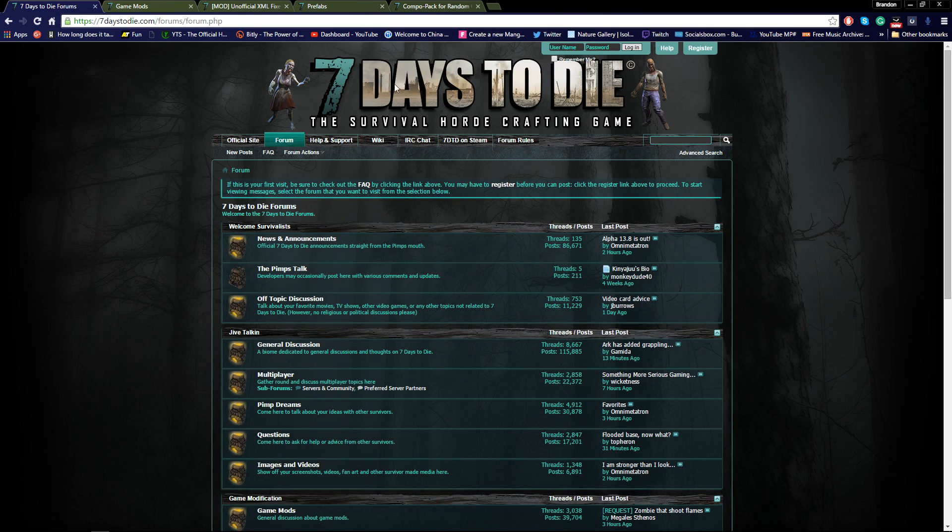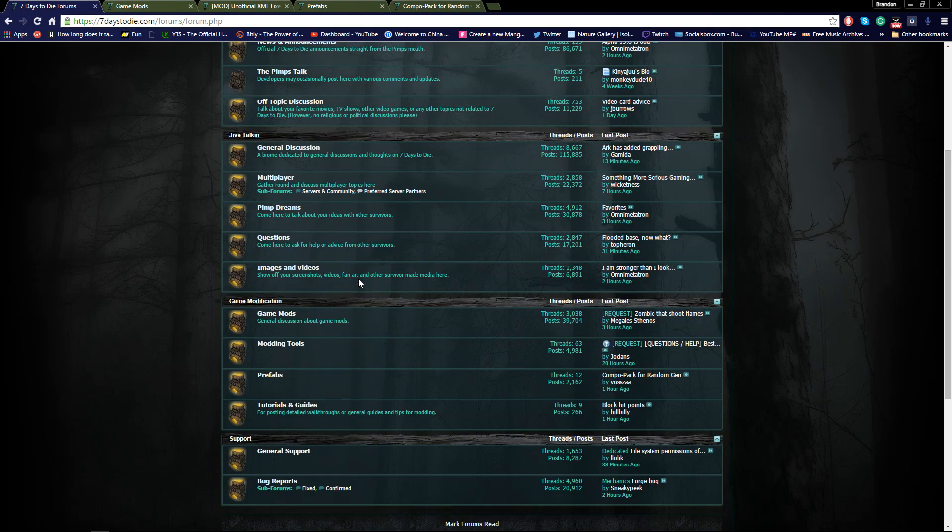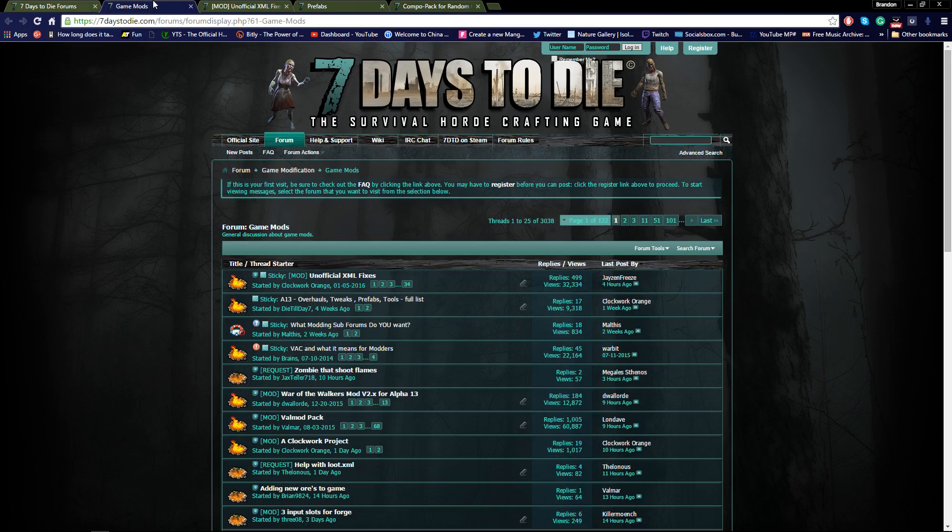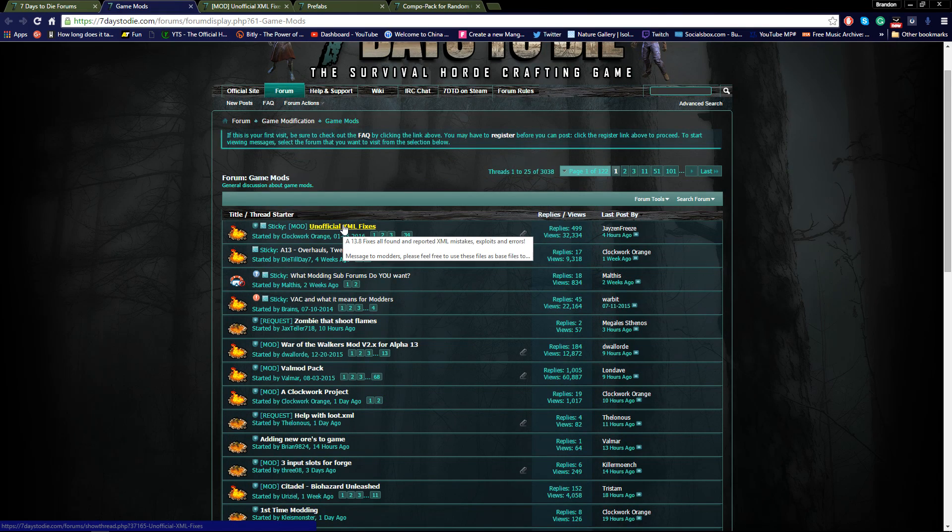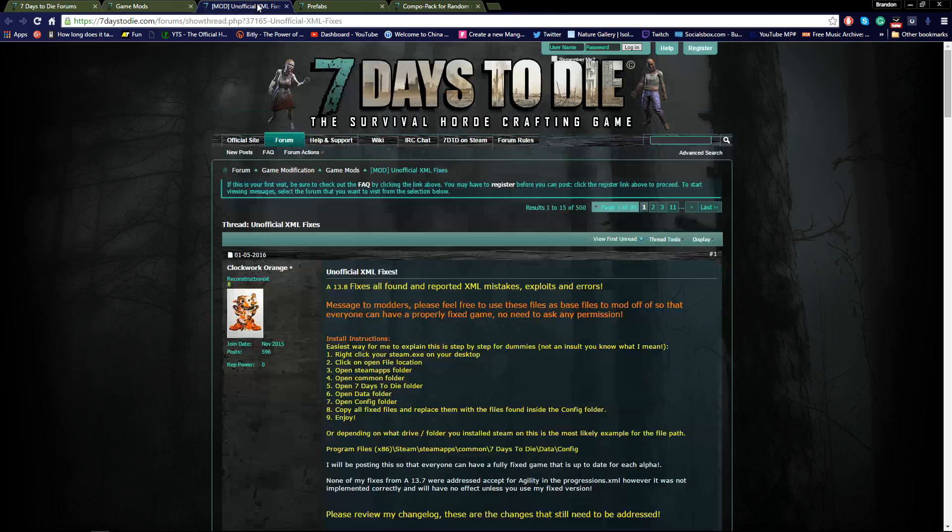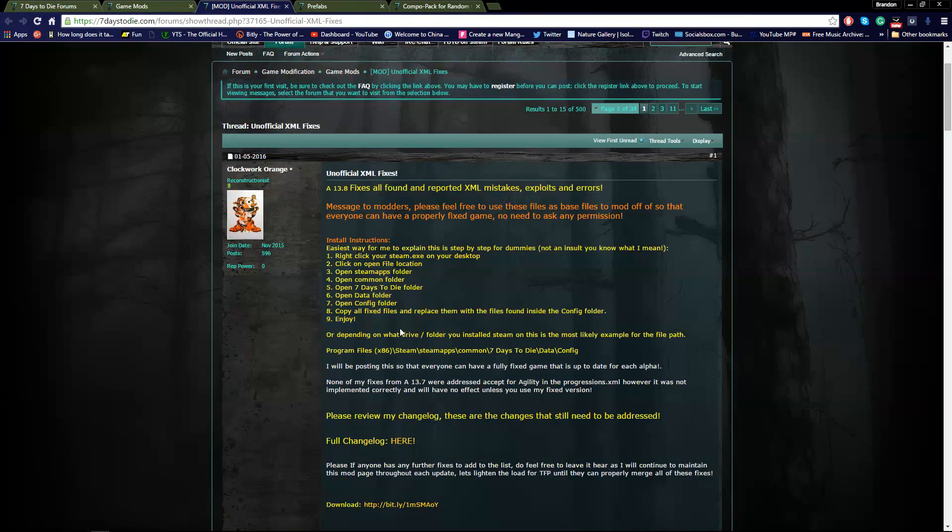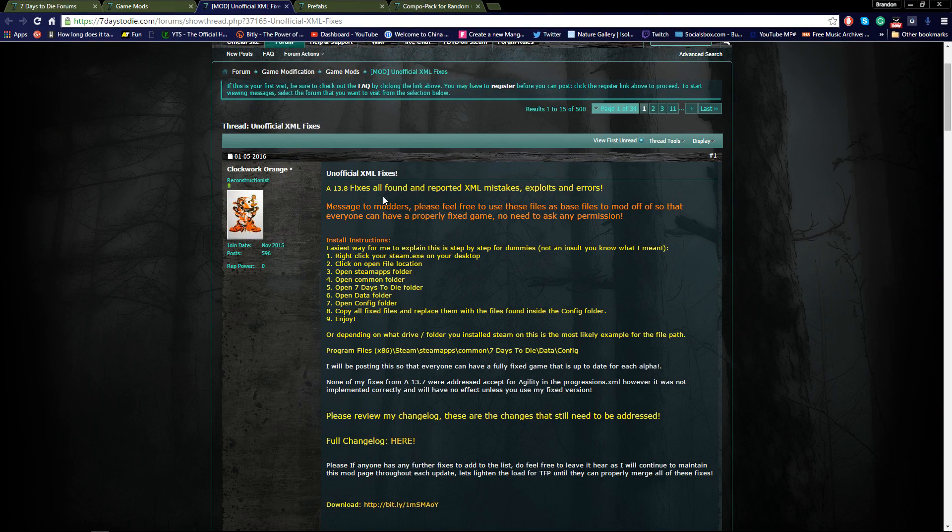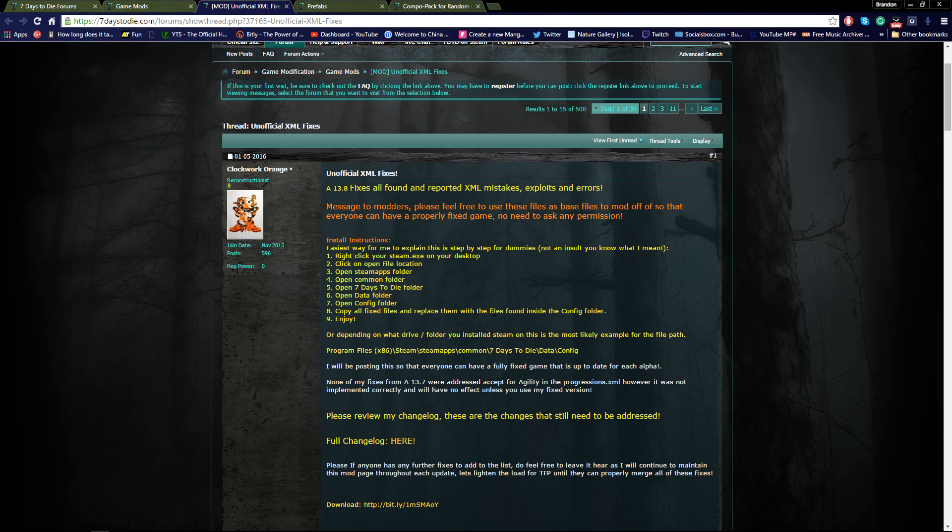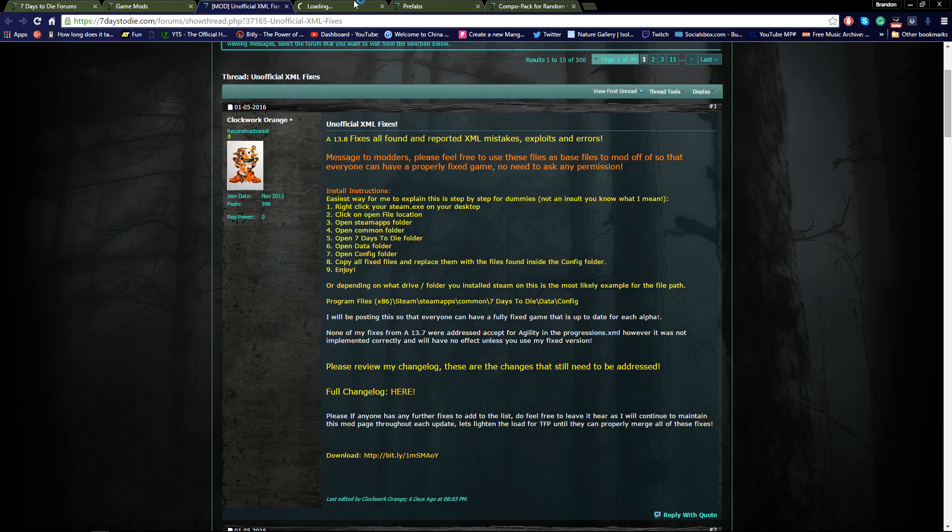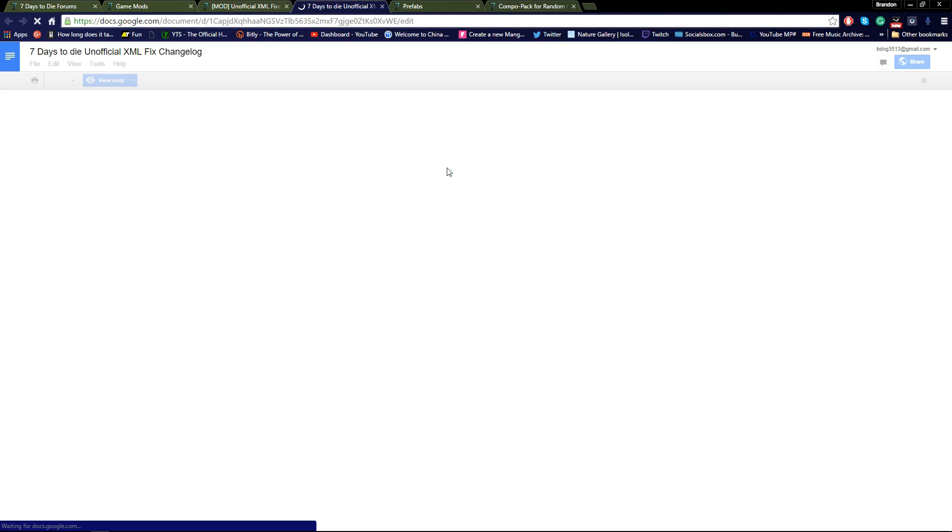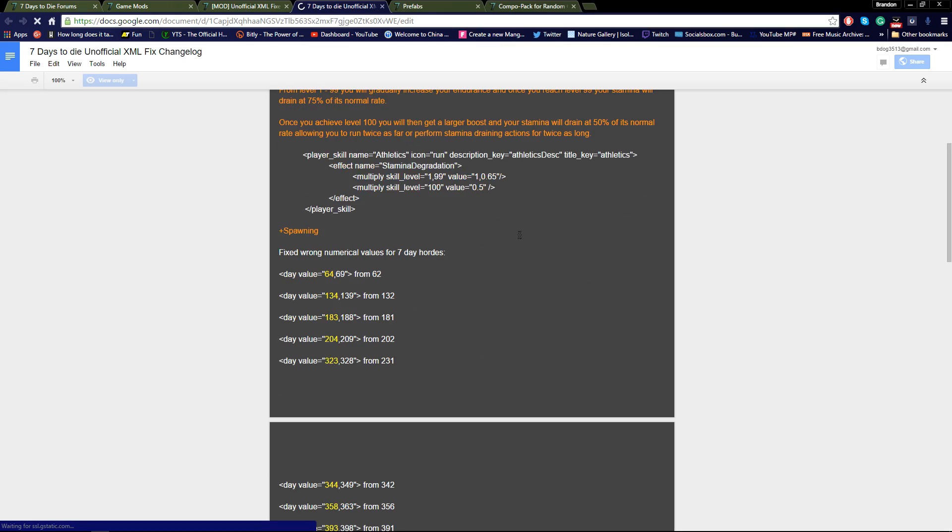It's going to bring you to the Seven Days to Die official forums. The first link is going to be for the official XML fixes. This is an unofficial XML fixes that the community has made for the game. It has a lot of fixes in the game.